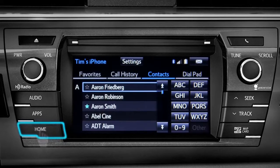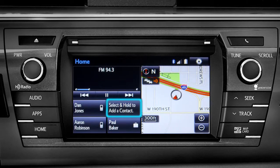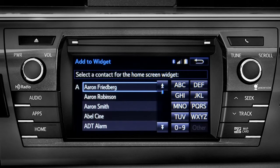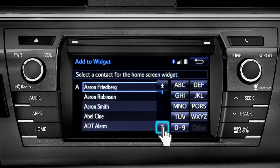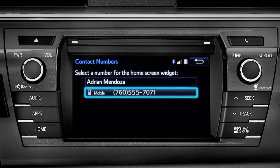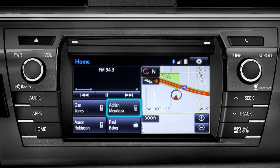Now we'll press the Home button. If you've added the phone to your home screen, you can create speed dial numbers by tapping and holding one of the Add a Contact boxes. Your contact list will come up. Scroll to the name you want to add and tap it. Then tap the number you want and that contact will appear as a speed dial on your home screen.